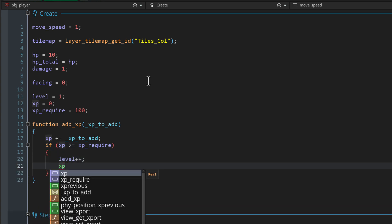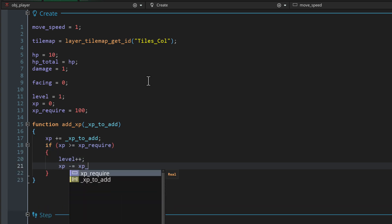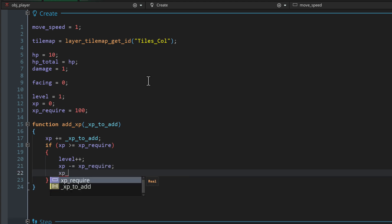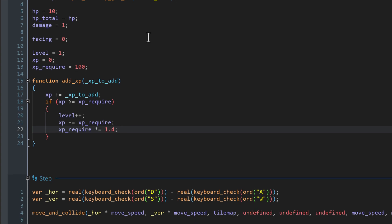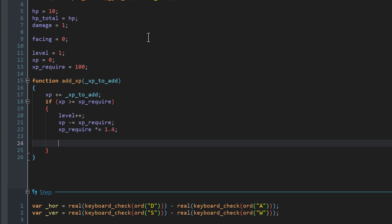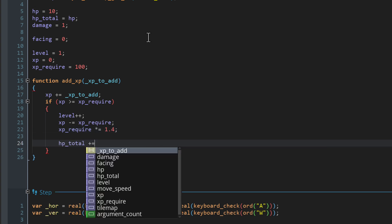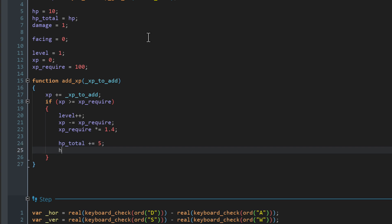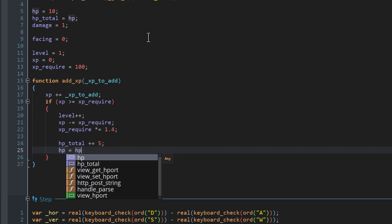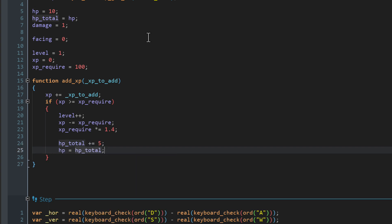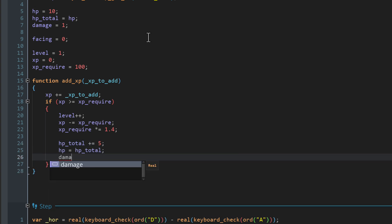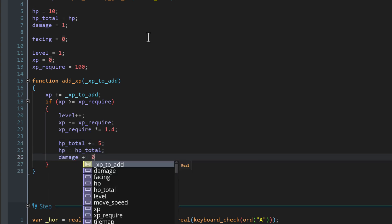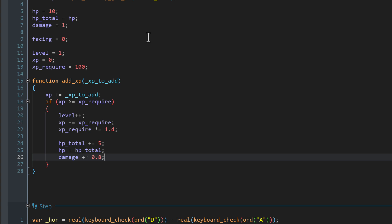Then we subtract the XP requirement from the XP, like I said before. And then we increase the XP requirement by multiplying it with 1.4. That increases it by 40%. Now that the level is up, we're gonna set the stats of the player. First of all, I'll increase the total health by five. Then I'll set the health to the total health to heal the player fully. And then I'll increase the damage by 0.8. So it's up to you how much you want these stats to go up.